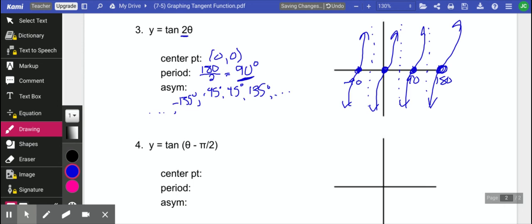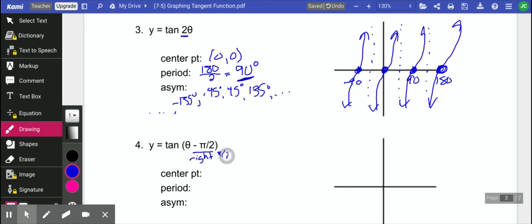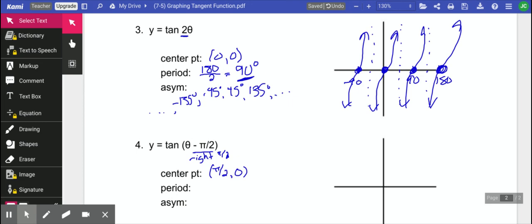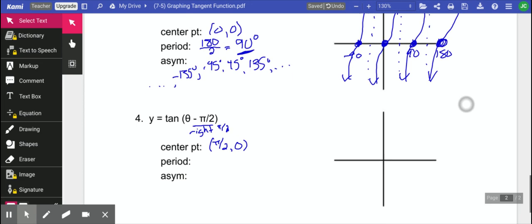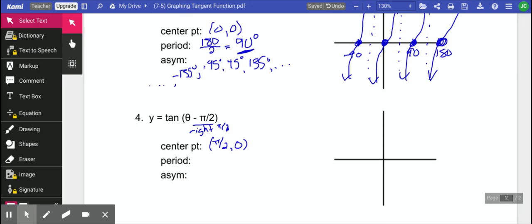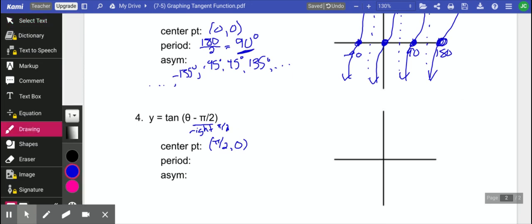Alright, let's check out this last one. For this one, we have a horizontal shift. So instead of our center point being at 0, 0, we have moved it right, pi over 2. So our center point is going to be pi over 2, 0. So when we do this, we are going to move this right, pi over 2. And there's our first center point.